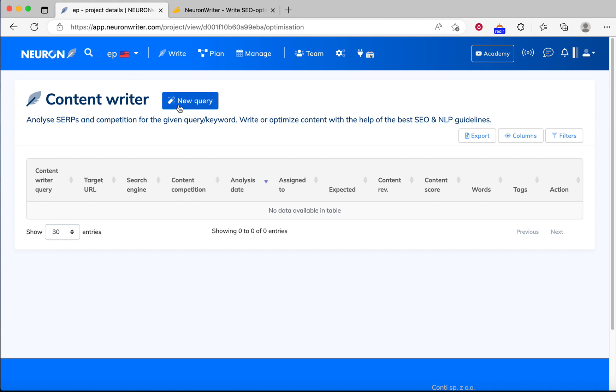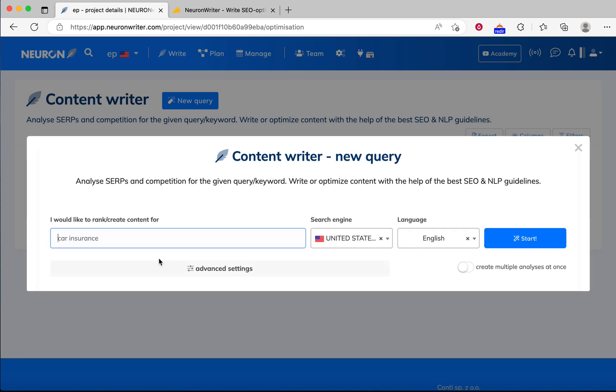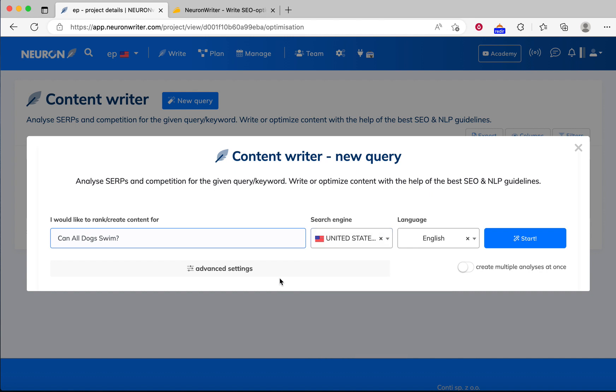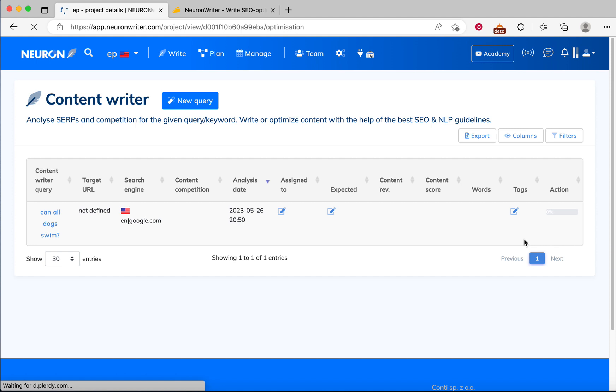So let's see how we can write an article. First of all, we need to create a new query. In here, I will write an article about "Can all dogs swim?" with this keyword. Then you can choose your search engine. I will choose United States, and then you can choose your preferred language as well. I keep it default and then click start.